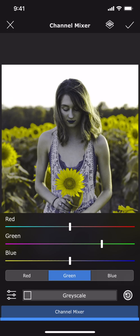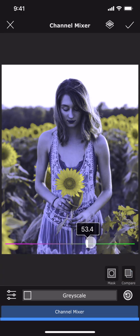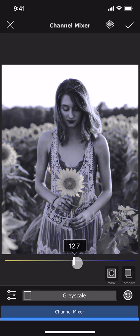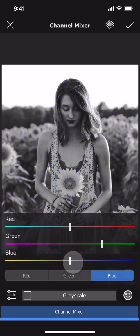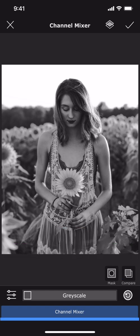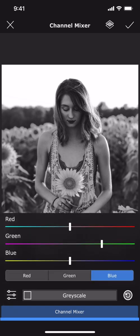Now let me replace the blue channel with the green values. As you can see the image has now turned into a grayscale image. That is because all three channels now have the same values — the values from the green channel.